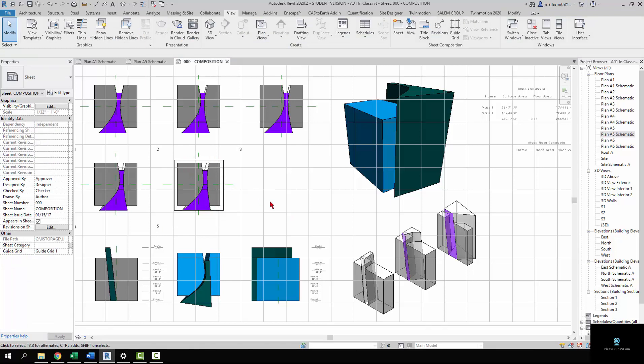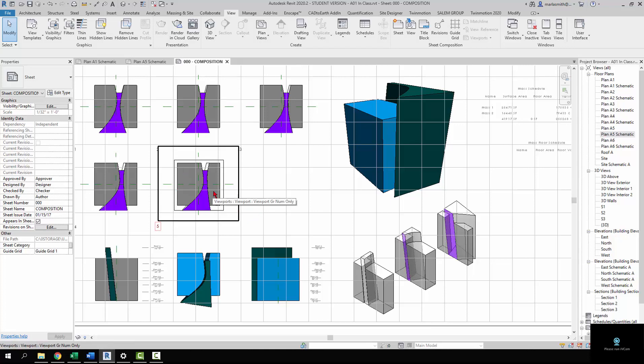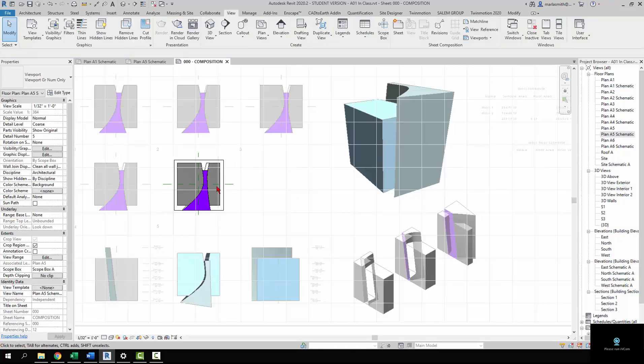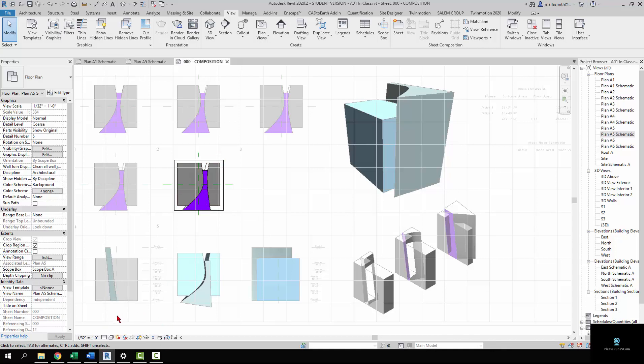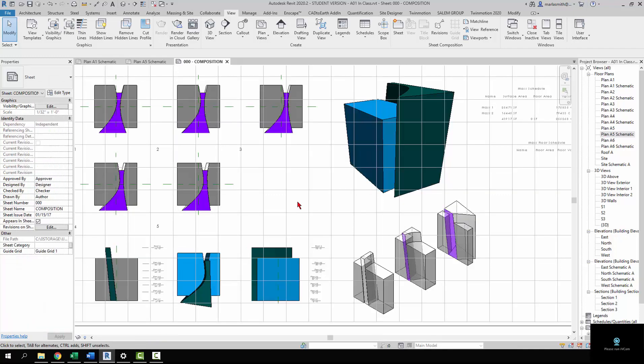Then there is a crop region showing here that we can turn off. It won't print. The reference planes won't print either, but if you want it to be really clean, you can double-click on this view, and that will take us to the view properties instead of the sheet properties, and that opens up this area down here, which means you can turn the crop region off or hide it. Then you double-click outside.